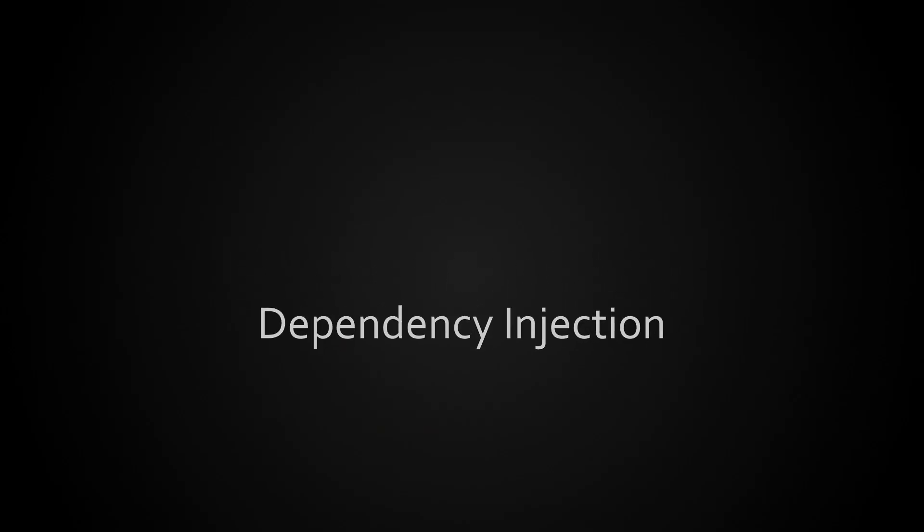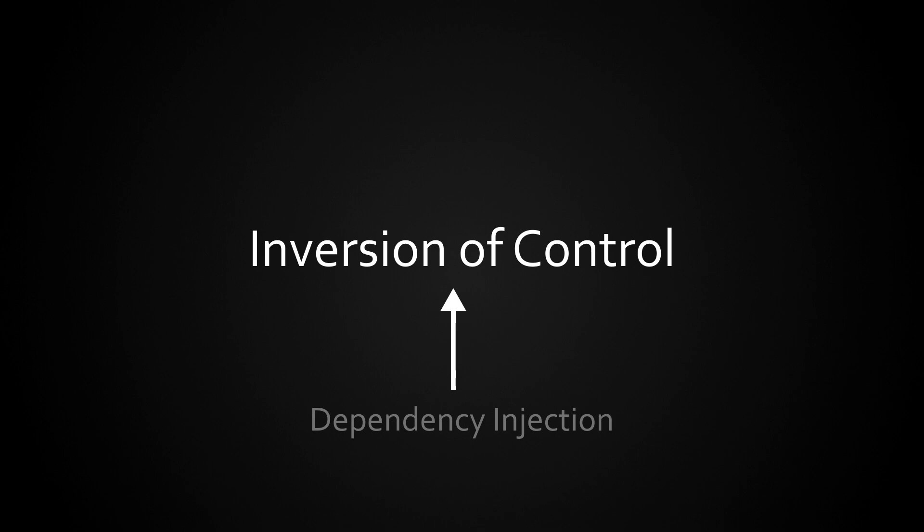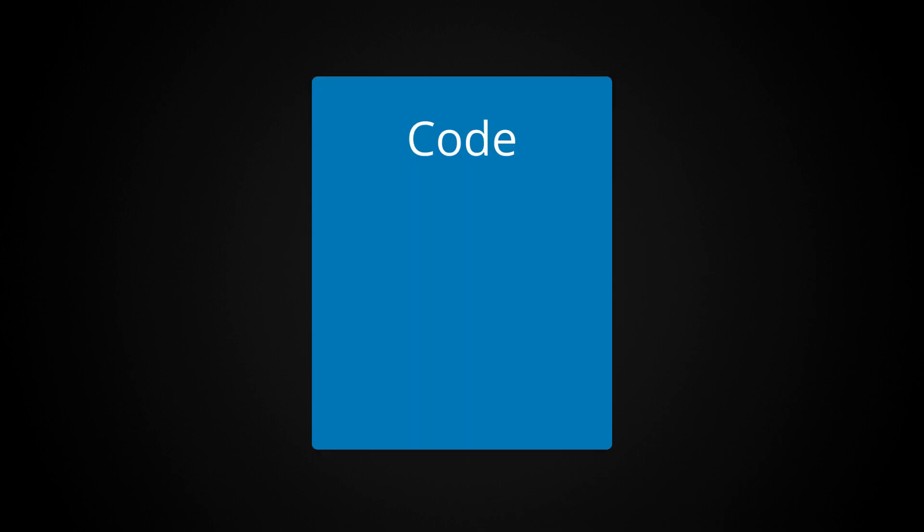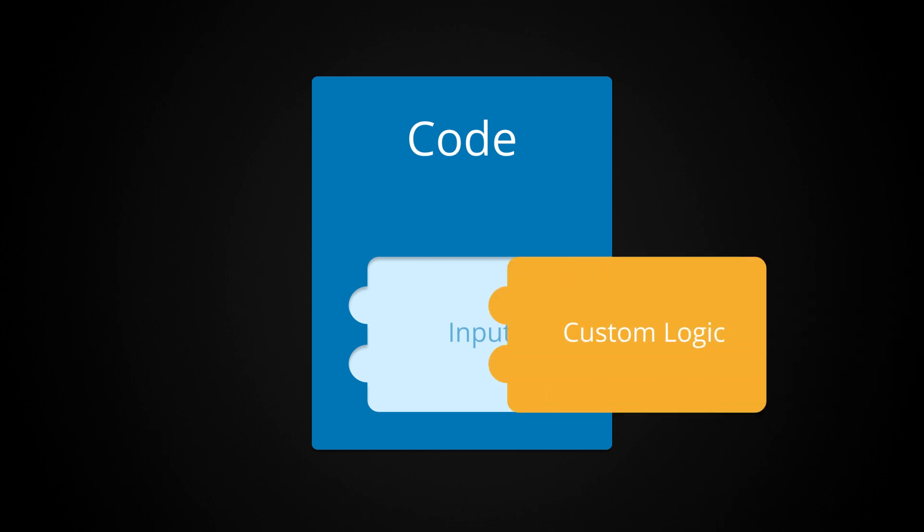Dependency injection comes from a design principle called inversion of control. This is a pattern where, in order to make your code more reusable, you have it accept custom input that it can defer to to perform some steps.